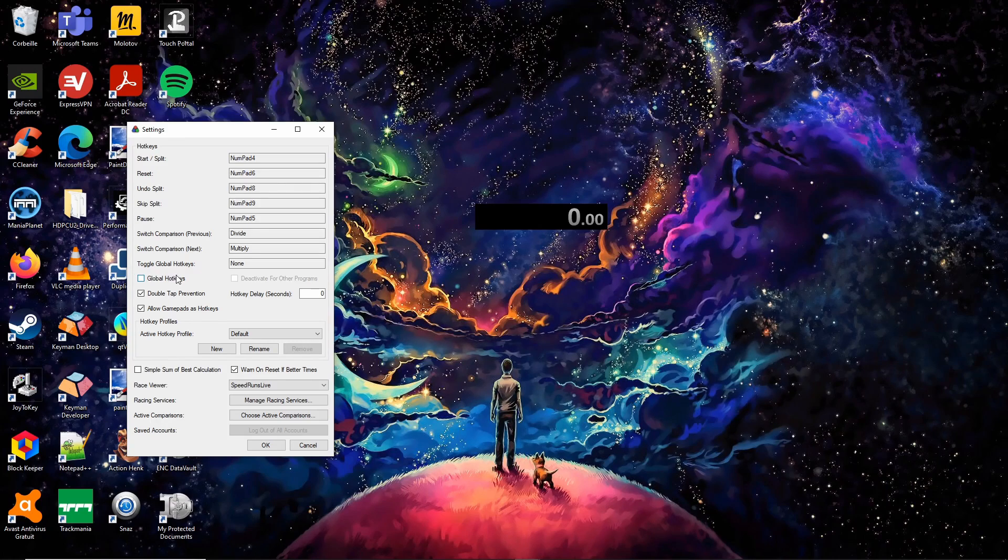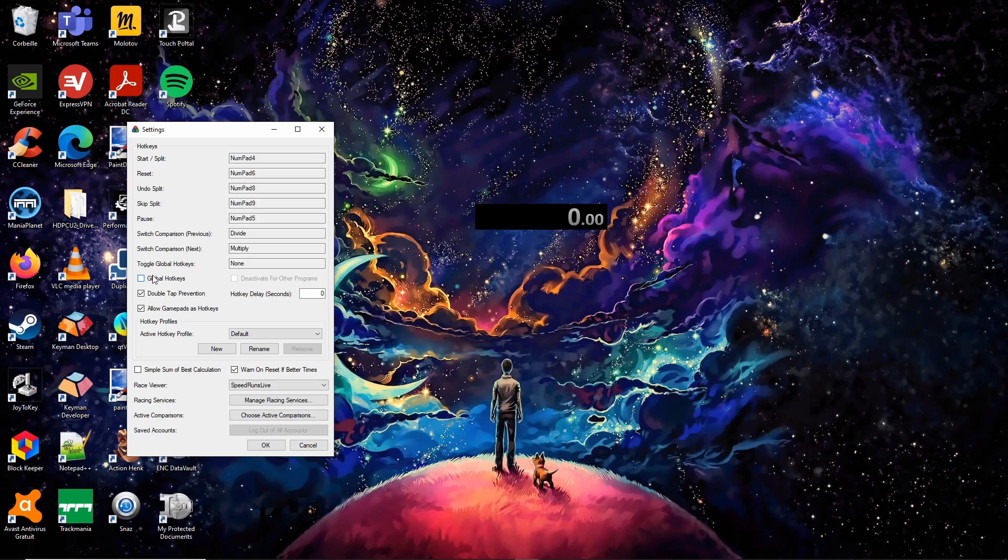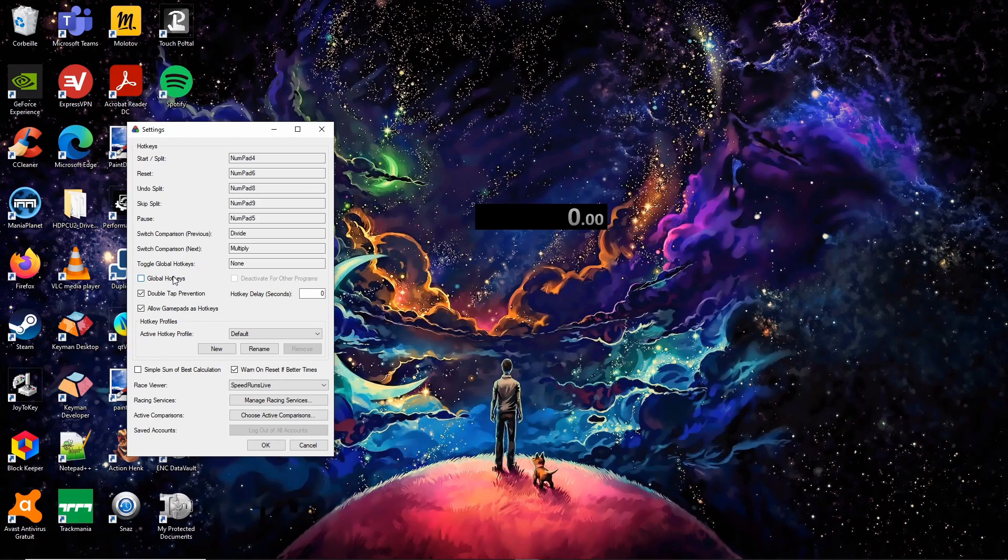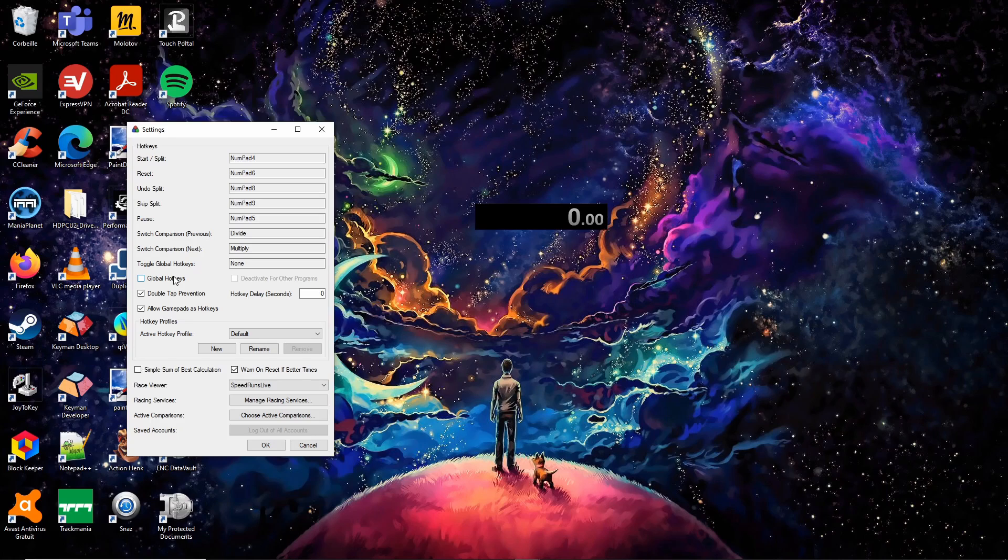Now, make sure that global hotkeys are not active. The hotkeys can be used when the LiveSplit window is active. To use the hotkeys only while you are playing, you will need a LiveSplit component called Focused Hotkeys.